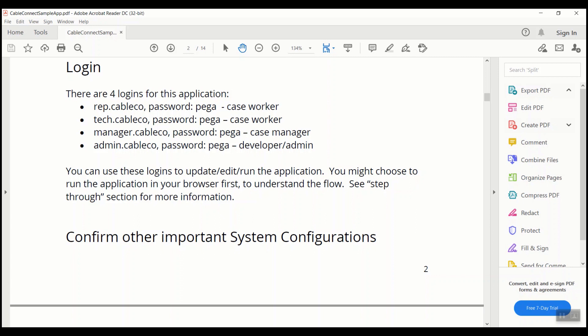Once you enable them, try to log in using the same operator ID to make sure they are working when we are using those operator IDs while sending the API requests.